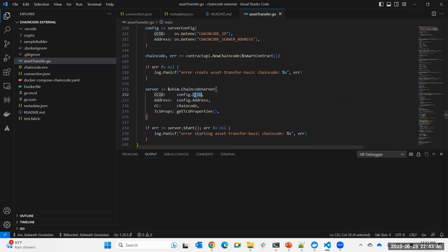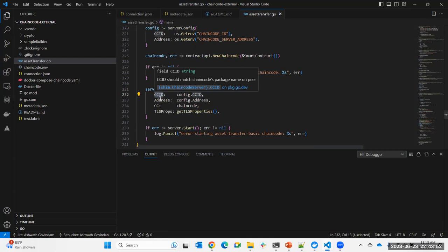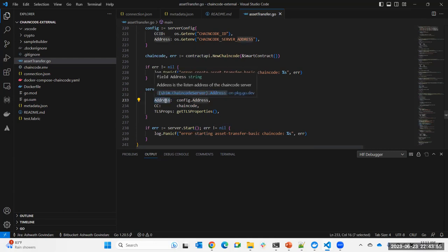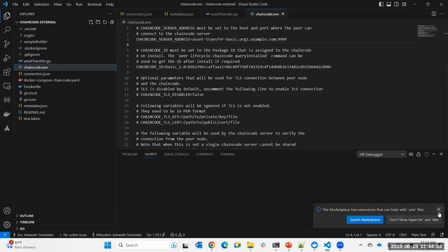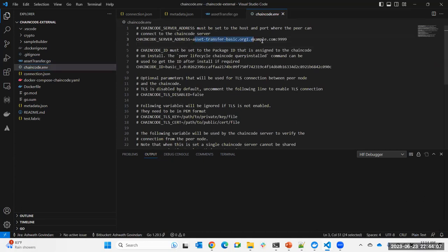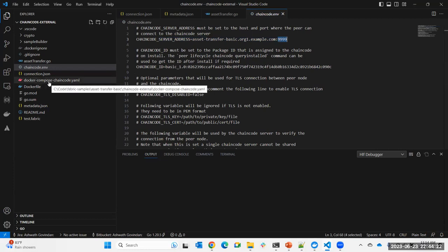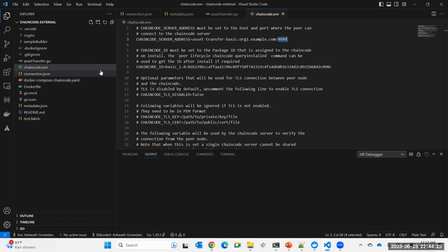When starting the chain code server, there are a few parameters: one is the chain code ID, and then there is an address where the chain code server is literally running. Looking at the environment variable sample, it's just a host and port — something like a specific host and port where the chain code is actually running. That's what we're running the server on, and that's the first step.